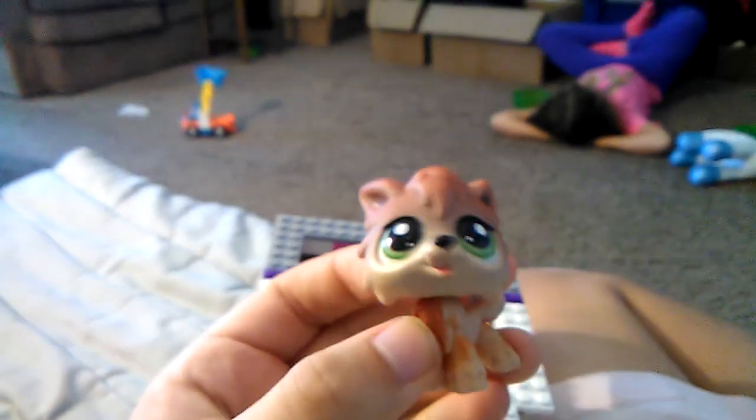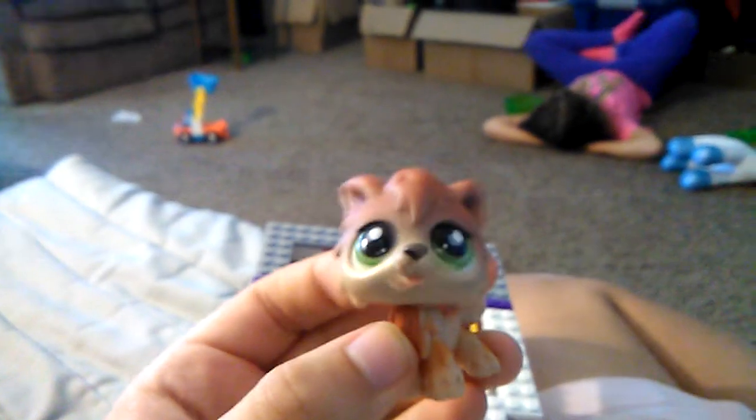The lid fell off. This pet shop belongs to me. I built this by myself.